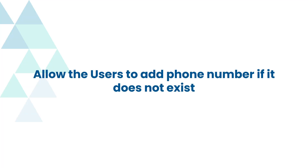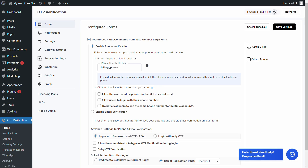Let's see how to allow users to add phone numbers if it does not exist. Select the checkbox to allow the user to add a phone number if it does not exist, then click on the save settings button.